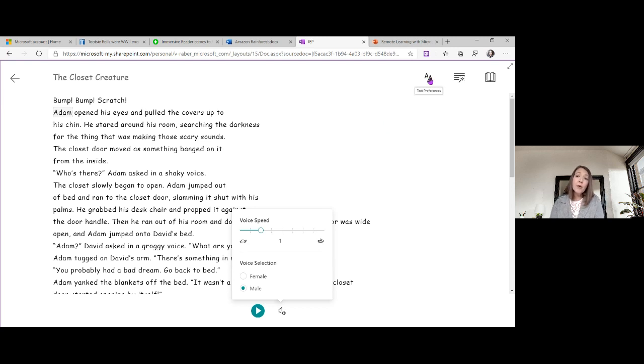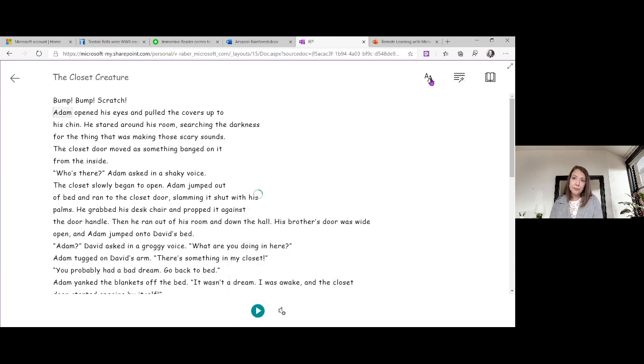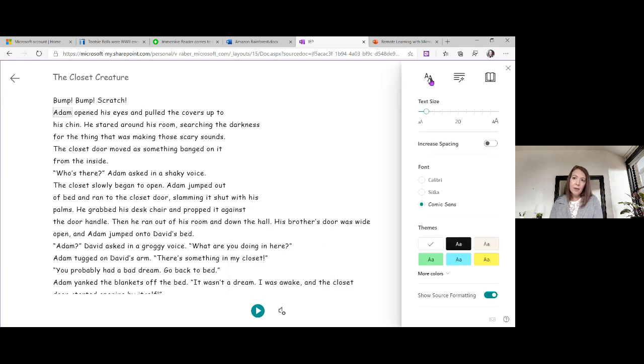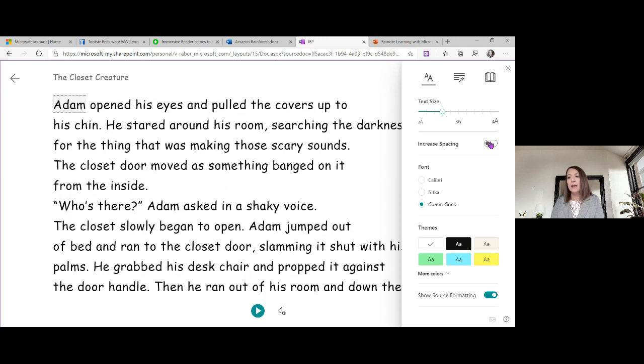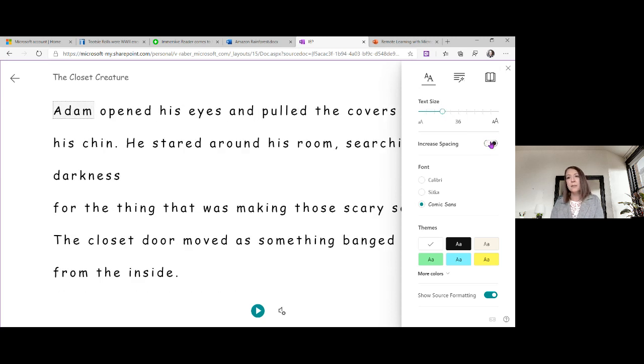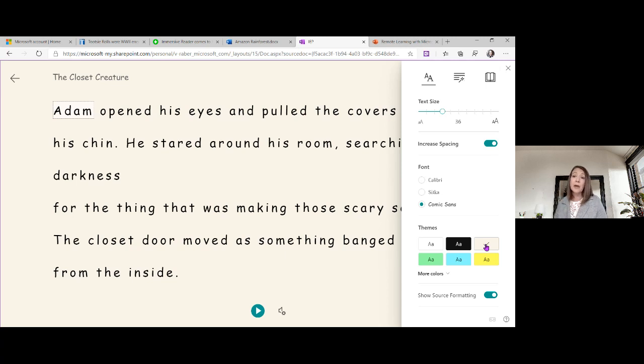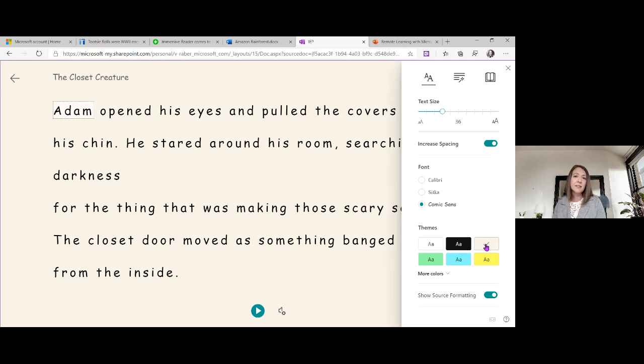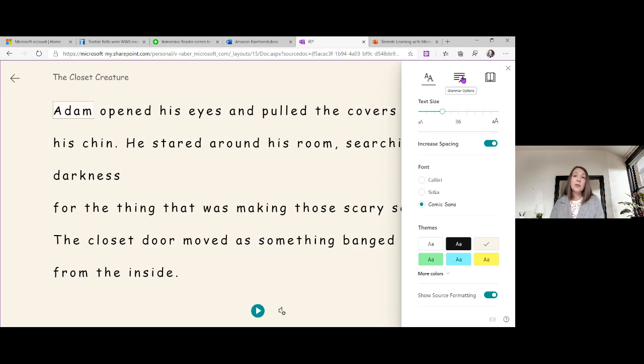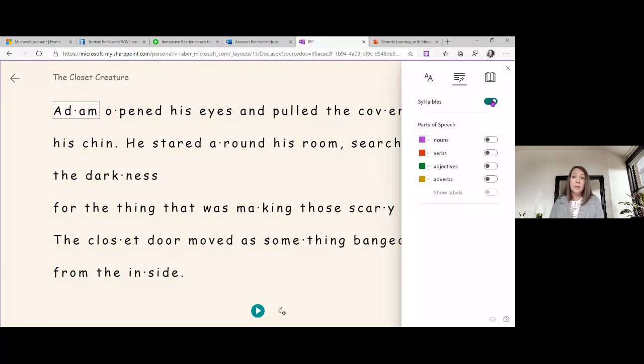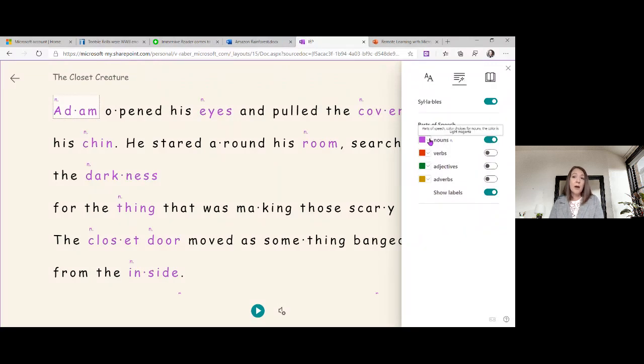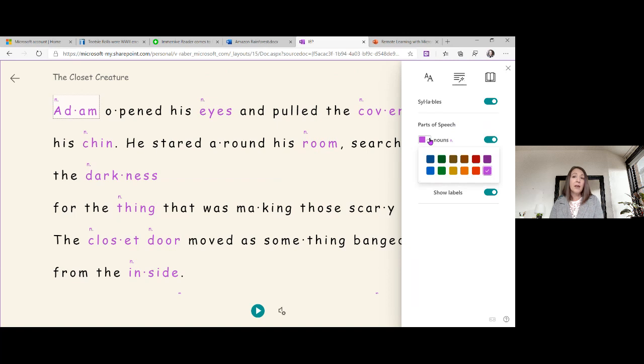And then over here off to the right, we can change our text sizing. If you're like me, you're going to want to bump that up a bit. Our text spacing. We've got different fonts. We've also got different background colors. Again, knowing that individuals like to personalize how they consume their content, and not everybody prefers to read text in the same manner. And so what I love about this is you don't have to prove a need to have access to these. These are afforded to everyone and you don't have to pay for it either. So under our grammar options, we can break words into syllables. We can highlight parts of speech and even show the labels above. And with this drop down here, we could change the color that we're highlighting as well.